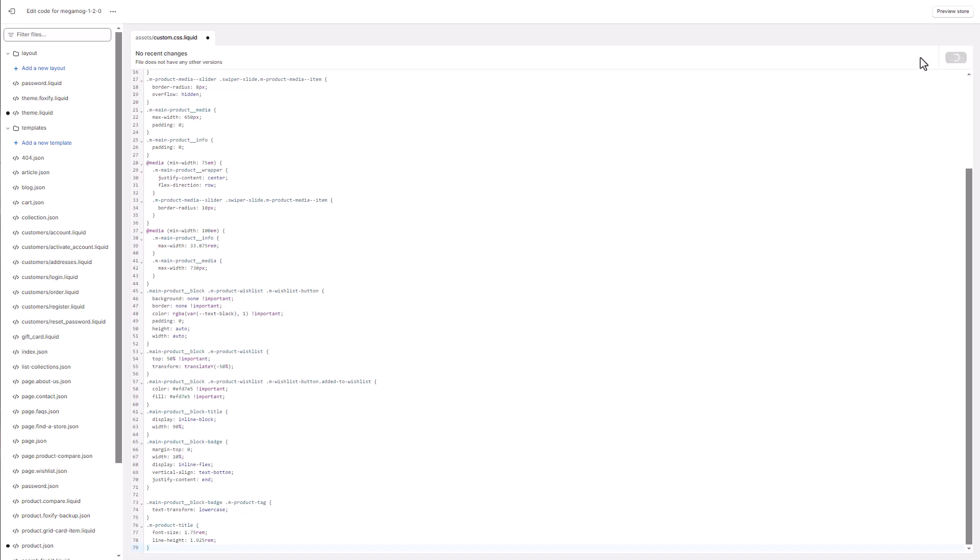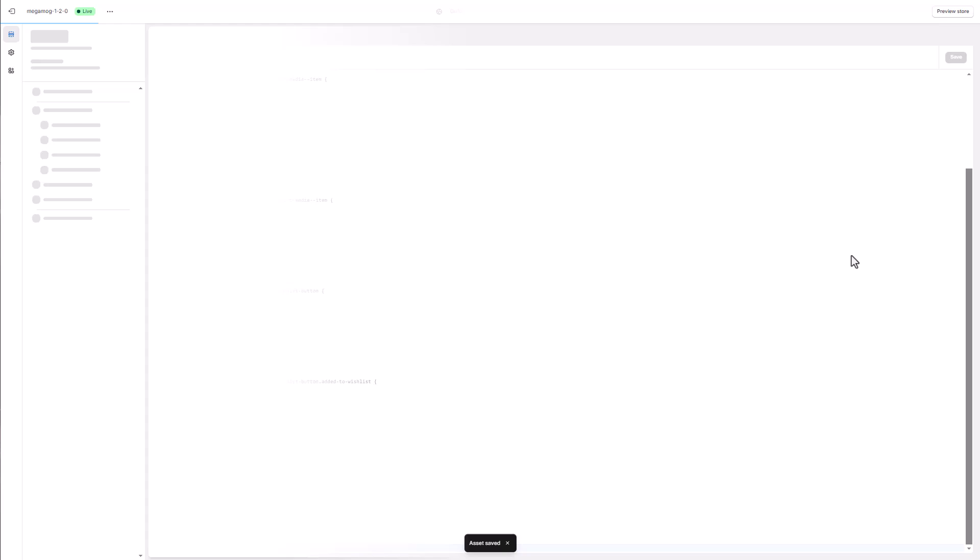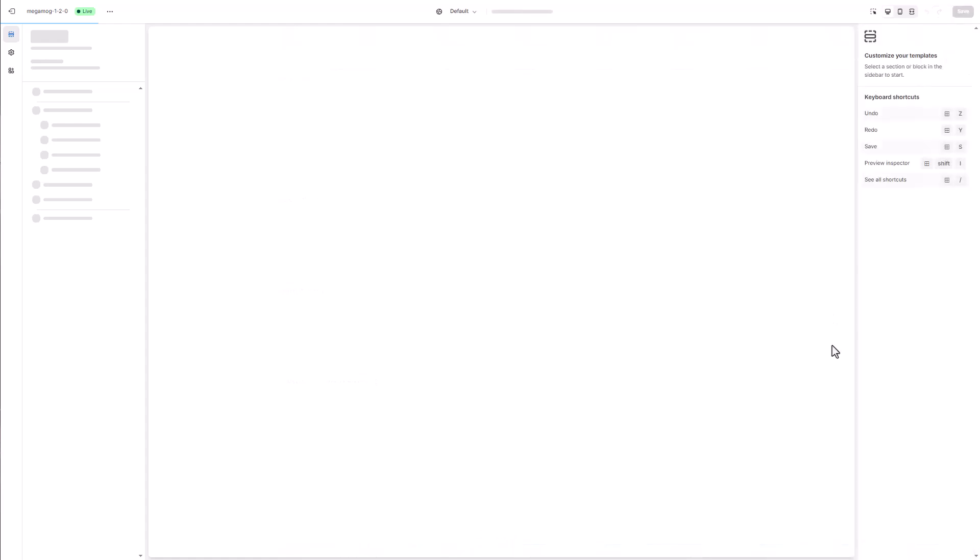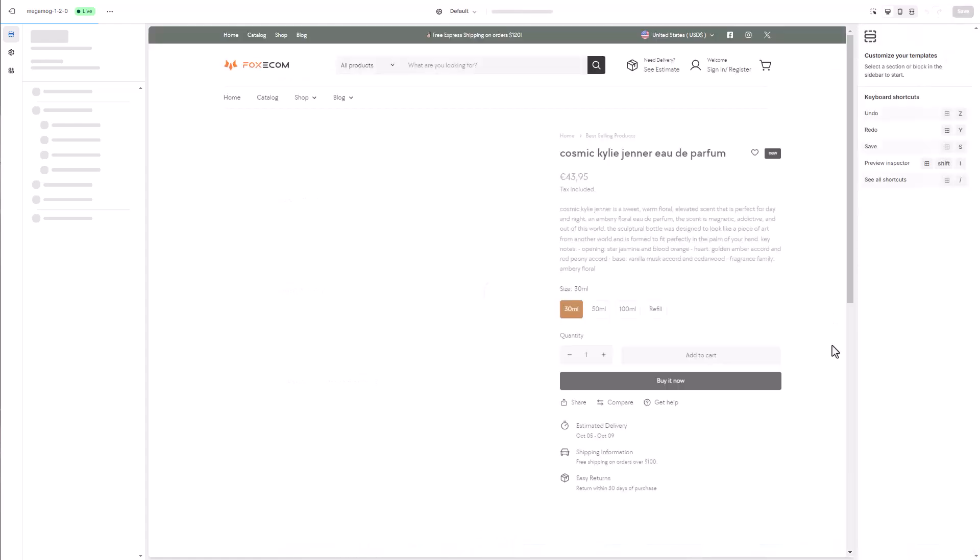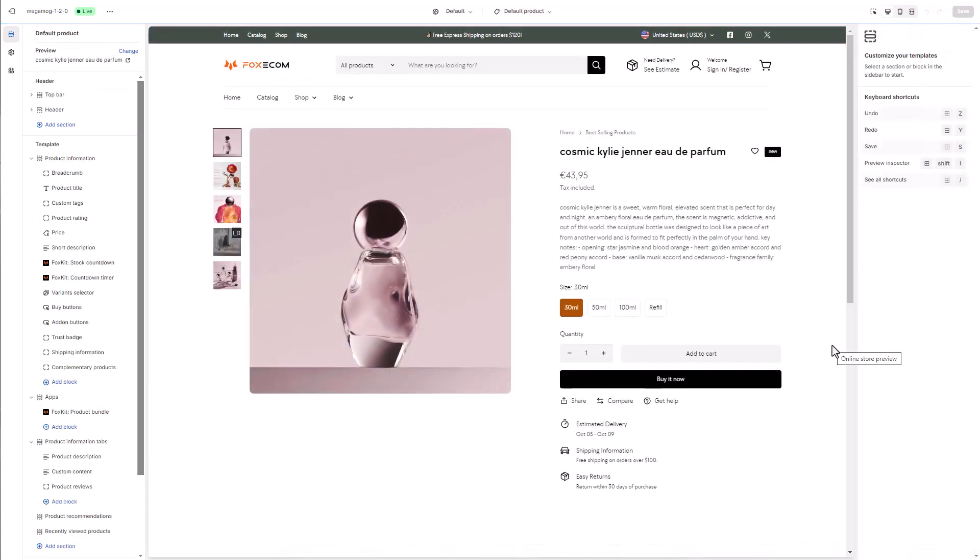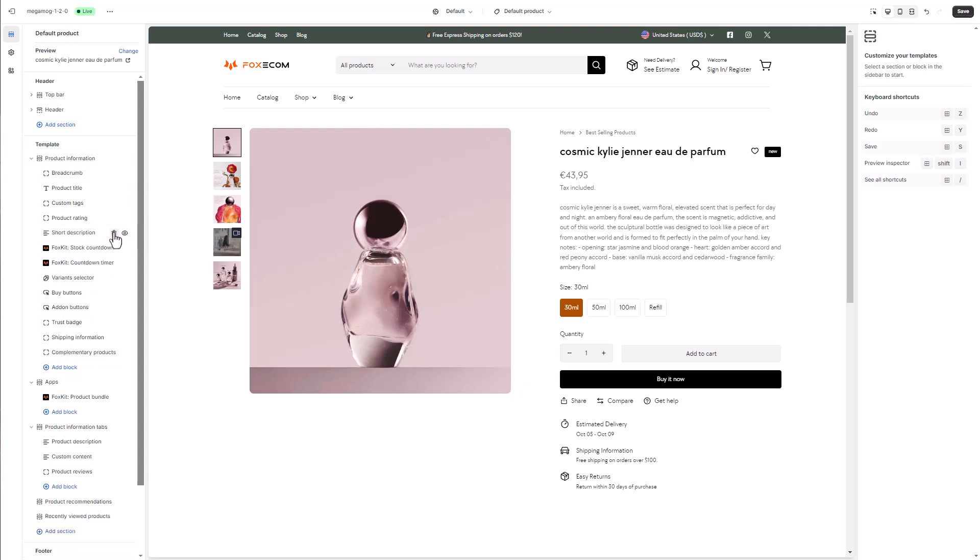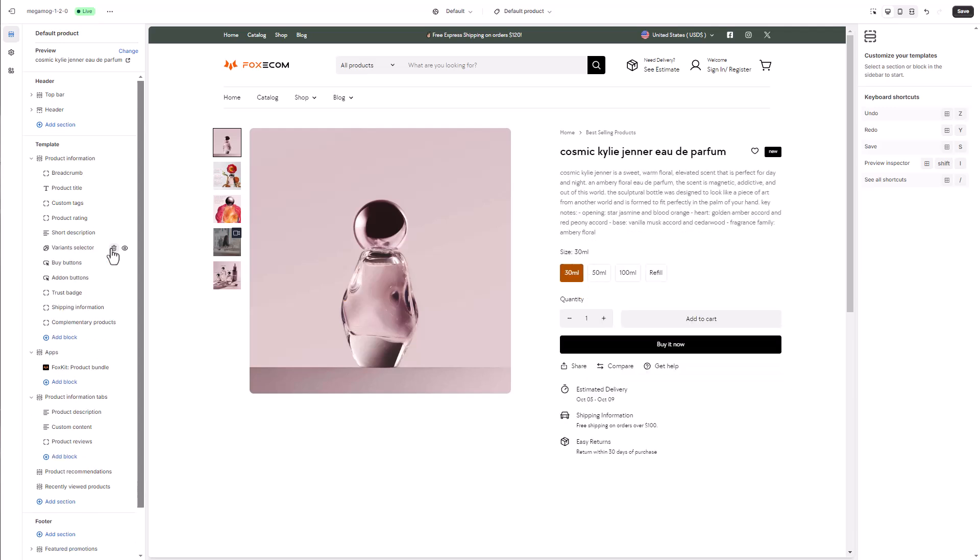We will define the custom page width for the product page today, reduce the product tiles font size, and create a border radius for the product media. Feel free to view the custom CSS used for the design in the description below. Here, we remove the blocks we won't use on the page.